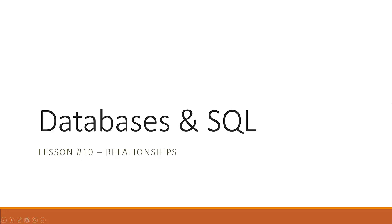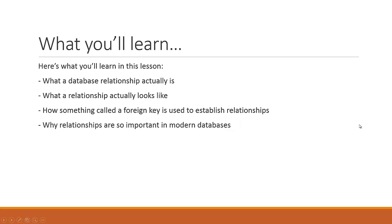Ladies and gentlemen, welcome to lesson number 10 of our databases and SQL video tutorial series. This lesson is going to be about relationships. So here's what you're going to learn today.